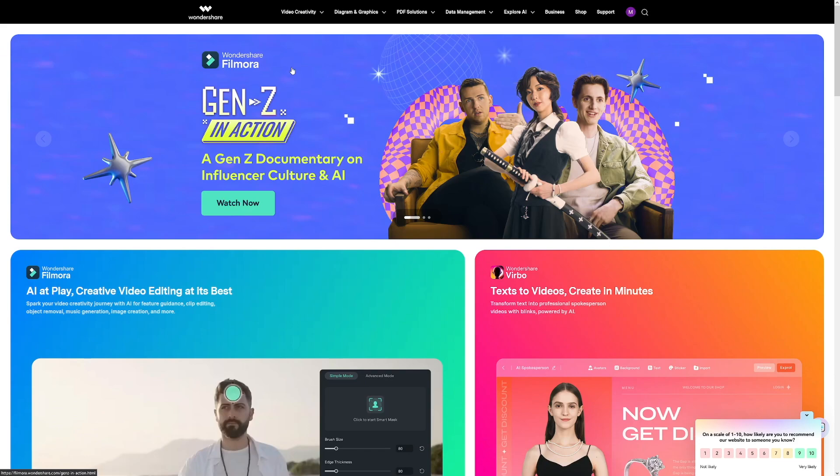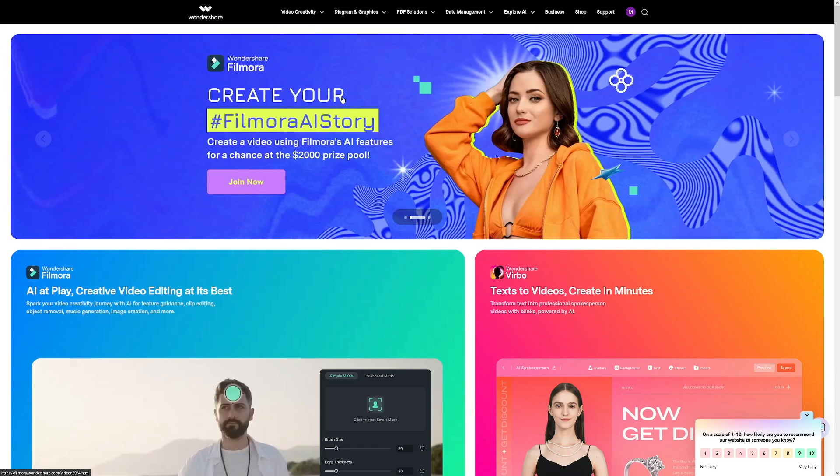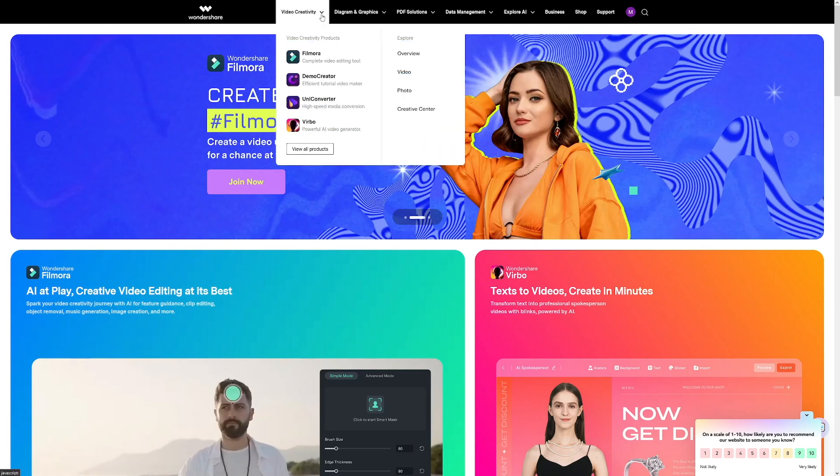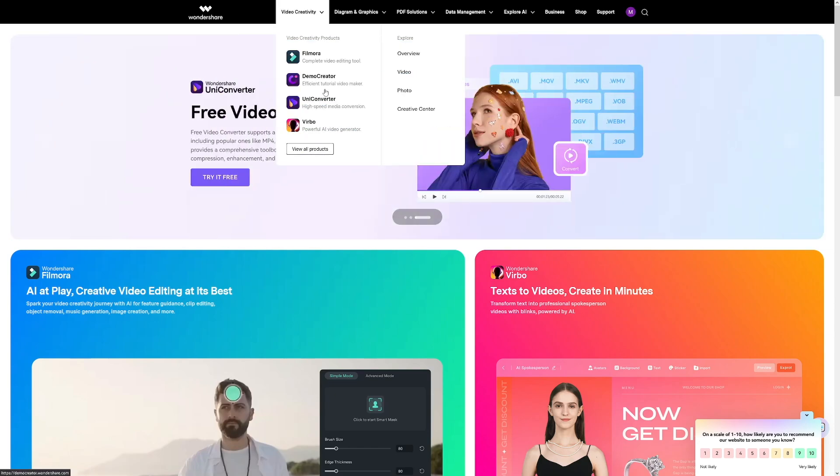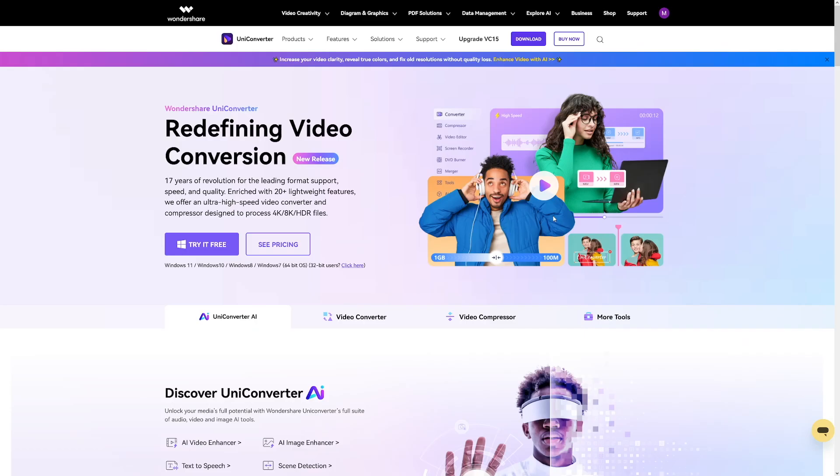This tool is on Wondershare's main website. You can Google for it. Under video creativity, you've got it—Uniconverter.